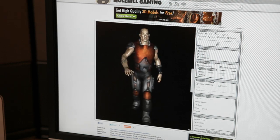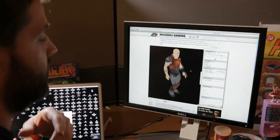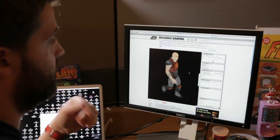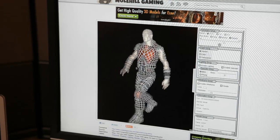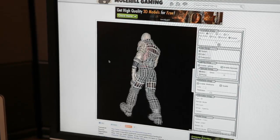This is a demo that has been created by the community on molehillgaming.com. This is the kind of content that you will see more and more.